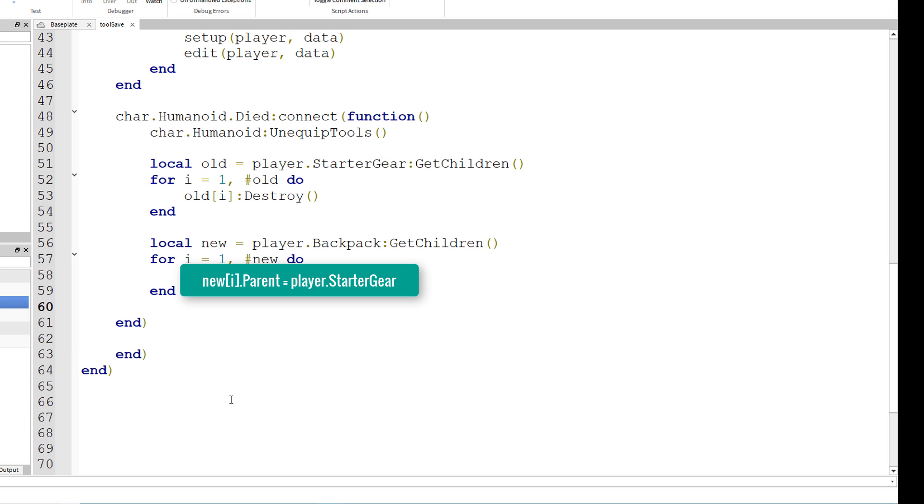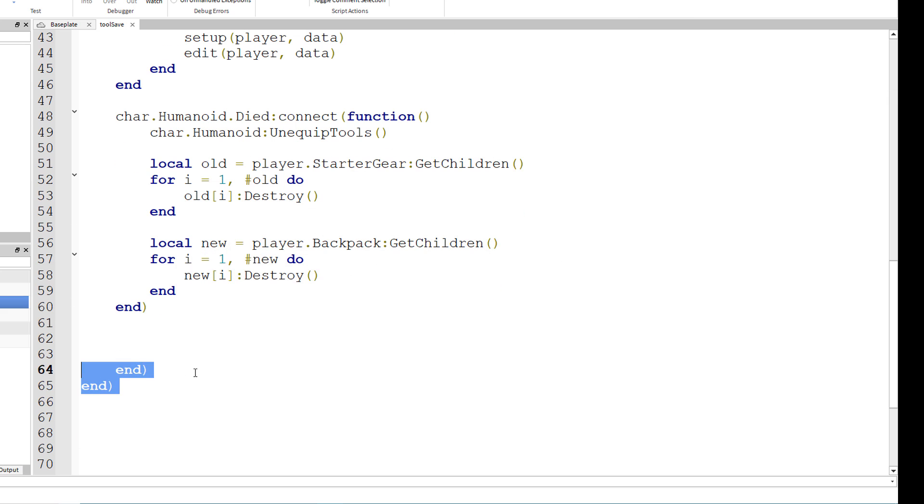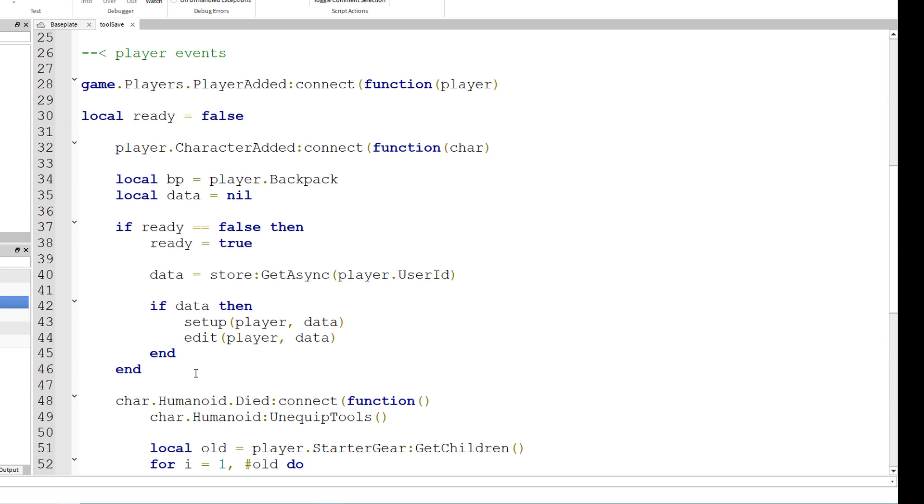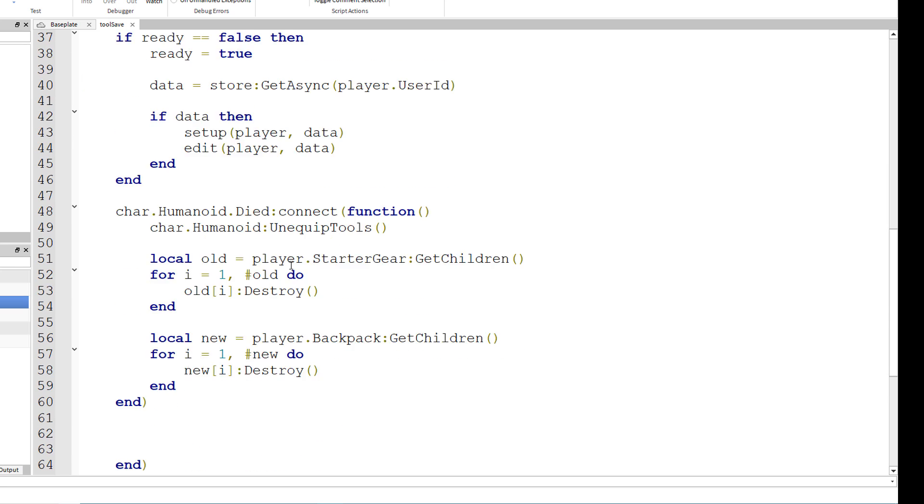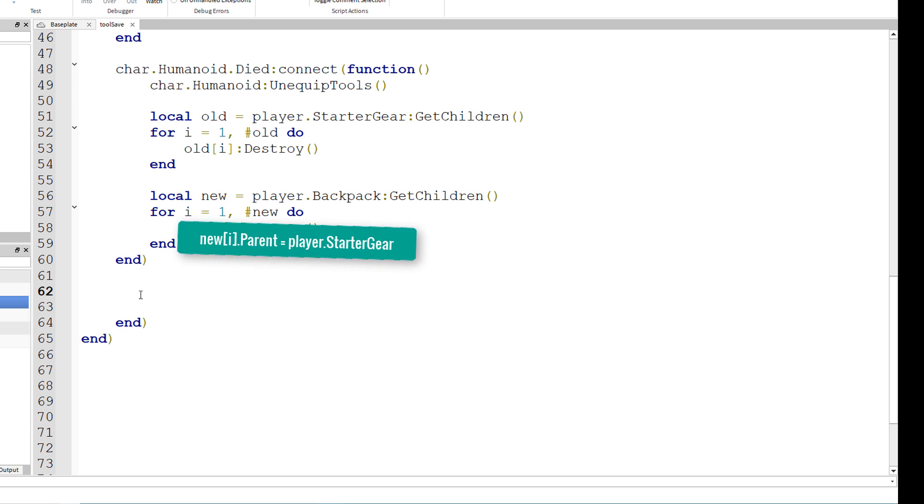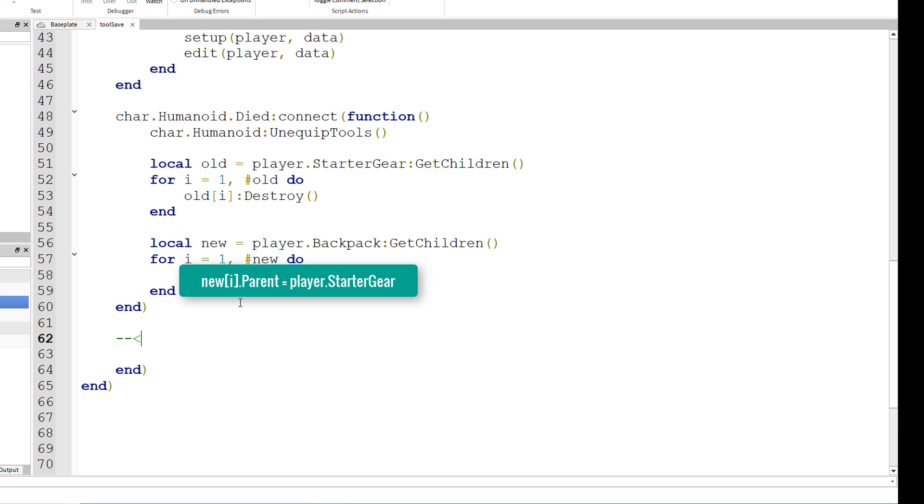After the end for that died event, we still want to leave these two ends at the end because we're going to need this bp variable right here. So we're going to add our code right before the end for this character added event right over here. Now we have an adjuster section here. You'll see how this comes into play as well.